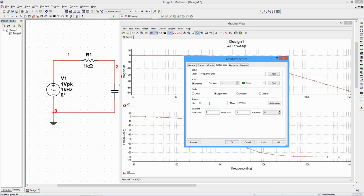For example, we can set the lower limit to 100 Hz and the upper limit to 100 kHz to zoom in.